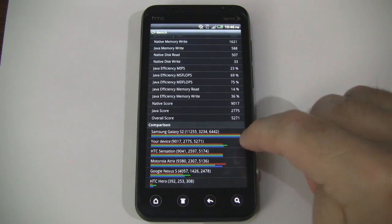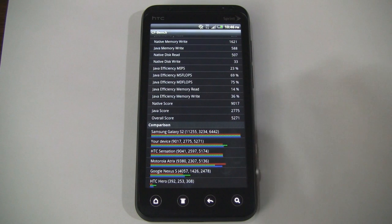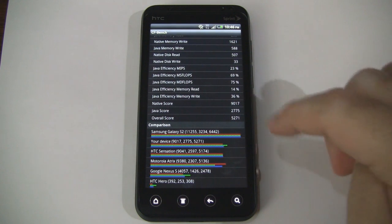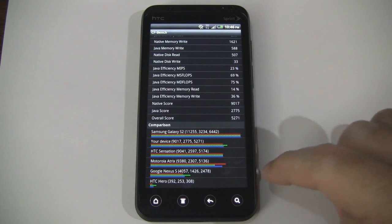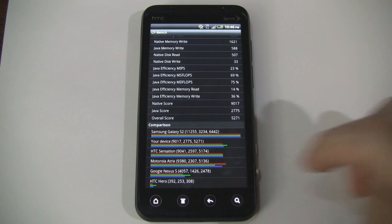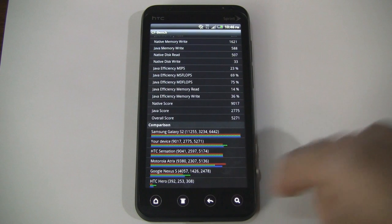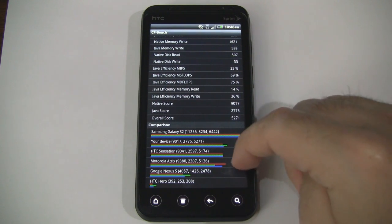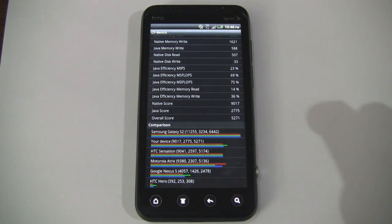So you can see it's right below the king of benchmarks, the Galaxy S2, and then it's slightly above the HTC Sensation and the Motorola Atrix 4G.